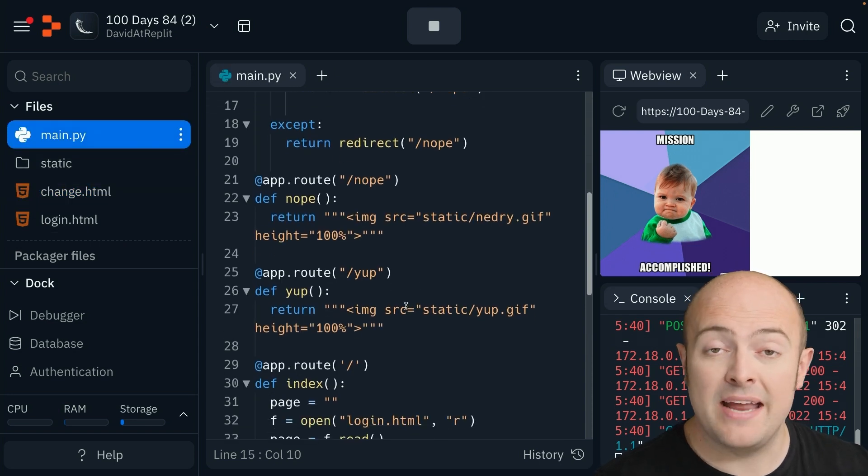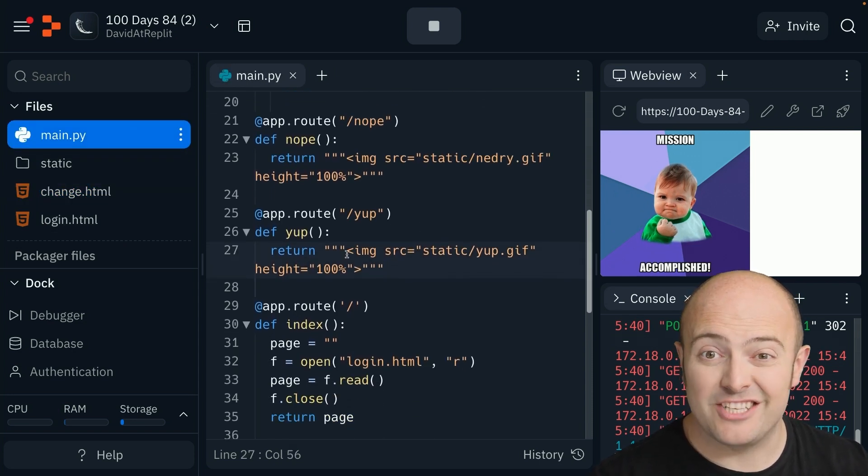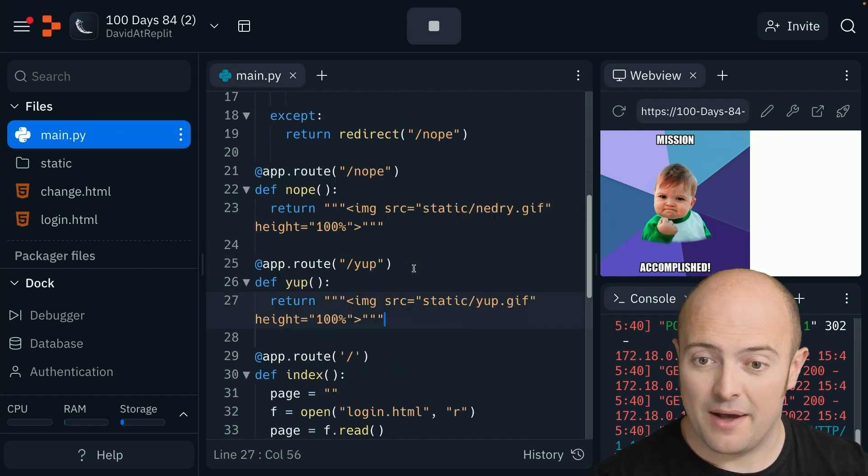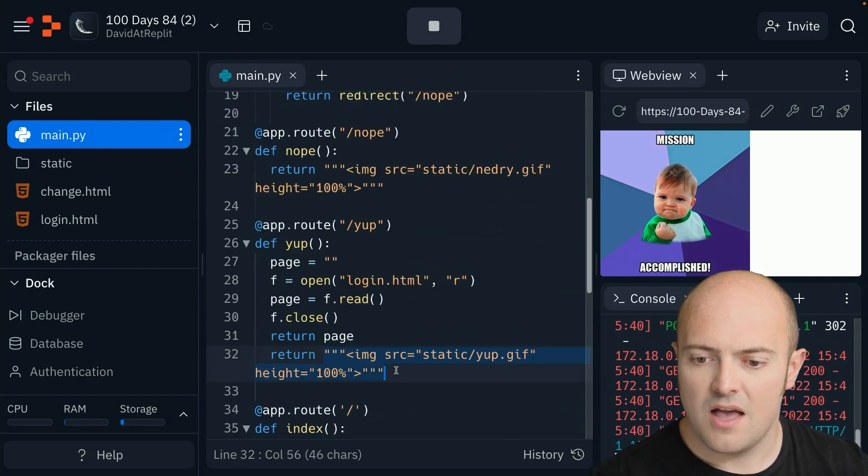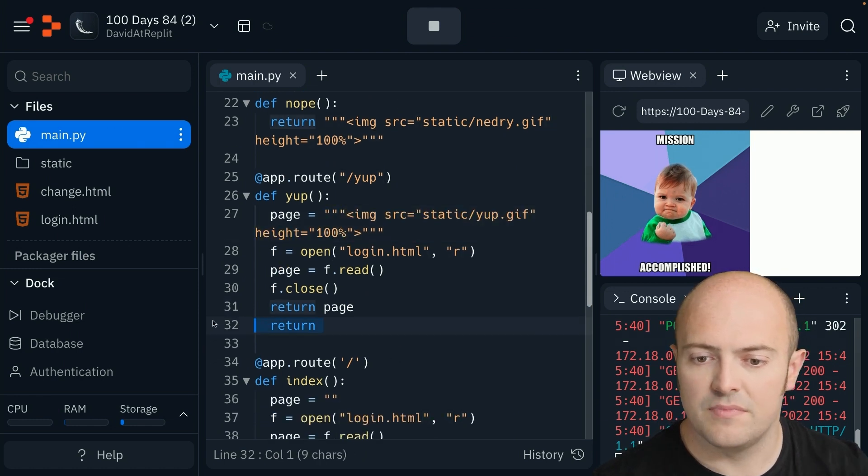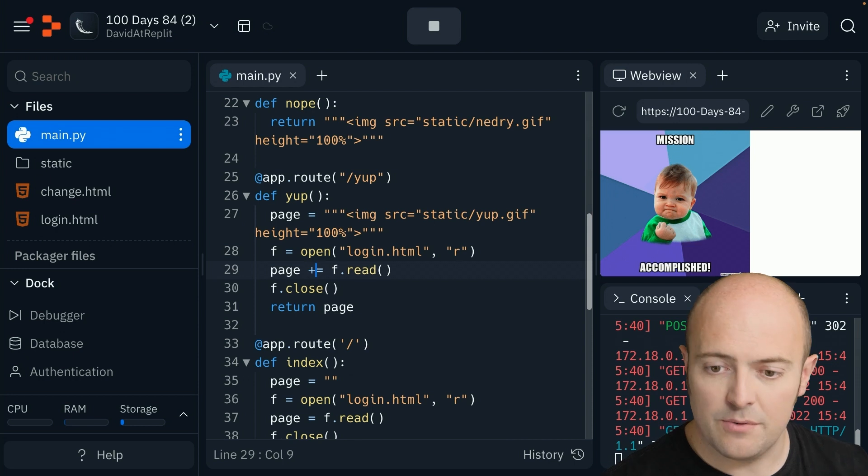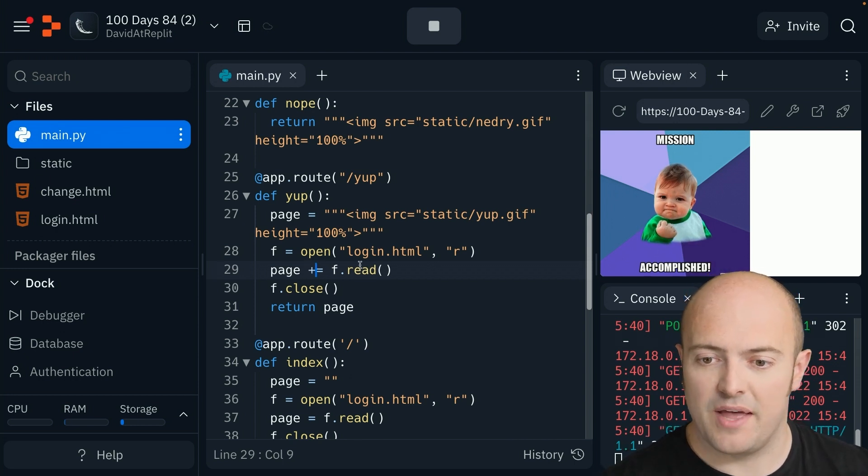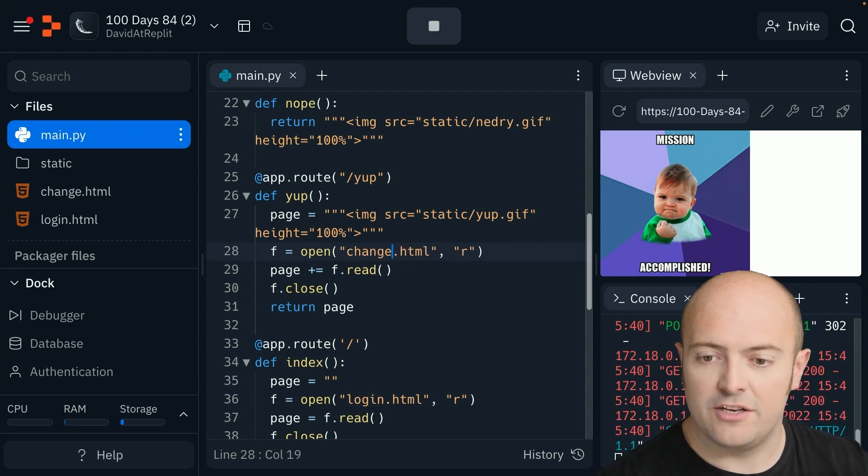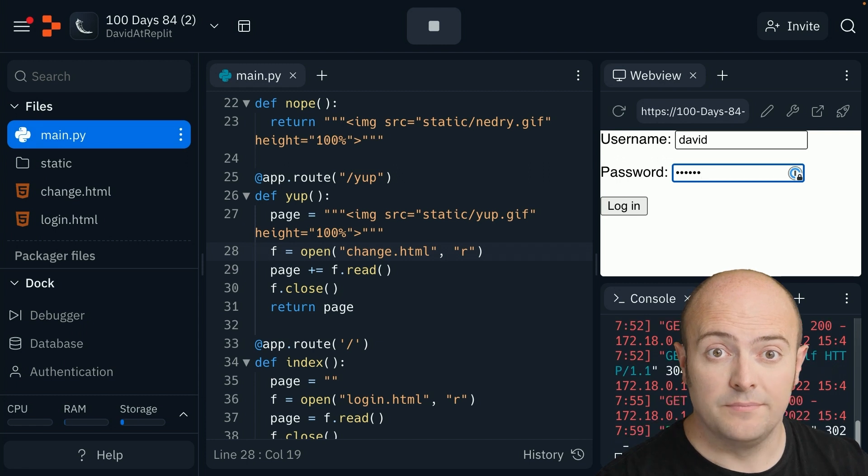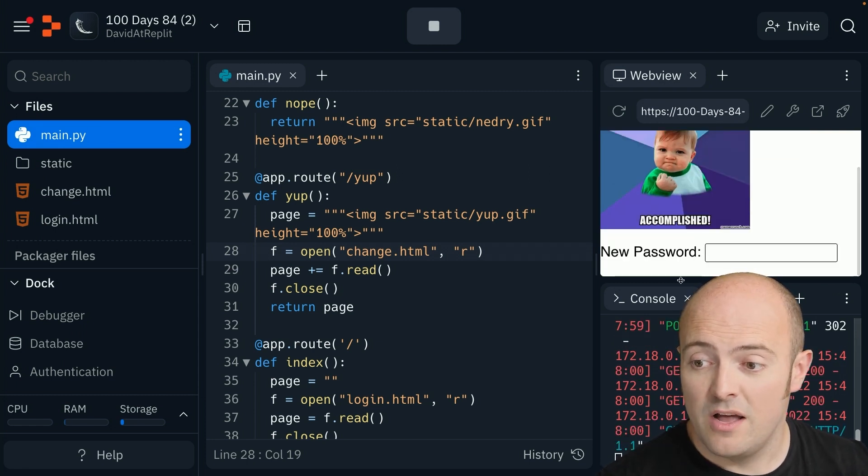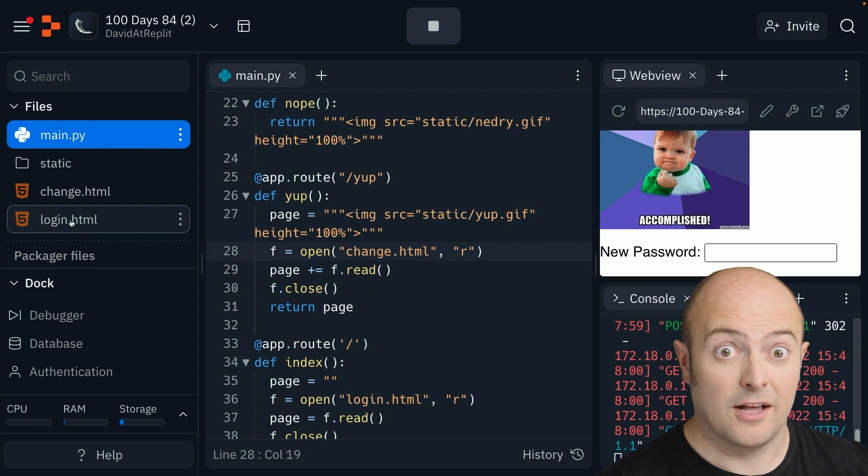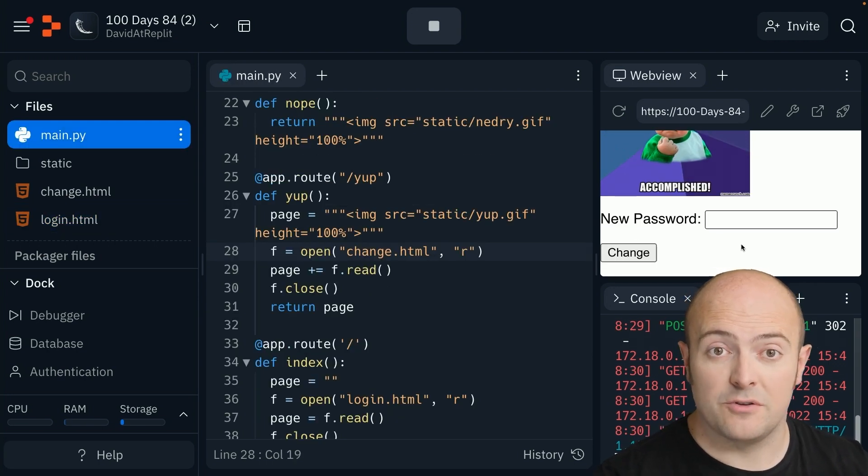Back on main, I'm going to add to the yes page the form. I'm going to do plus equals to page so it adds the code to the bottom. It's not login, it is going to be change.html. If I stop and reload it, when I log in I should see my new password page. I haven't put a button on, I'll do that, and we've got our form with our new password box and our change button.